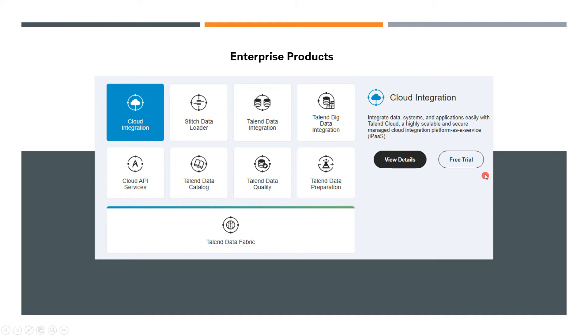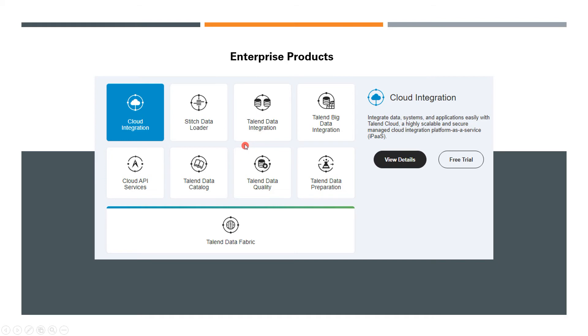It's currently on a free trial. You can go ahead and download these tools and give it a try, learn it, and understand the product features.